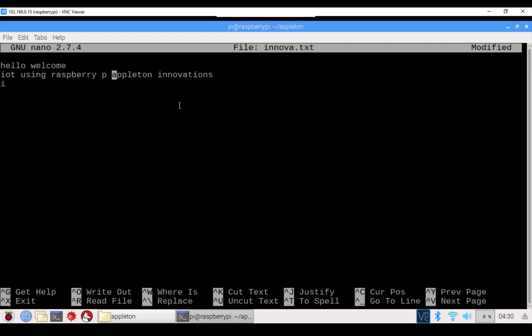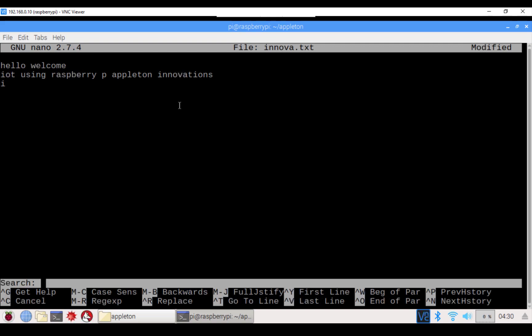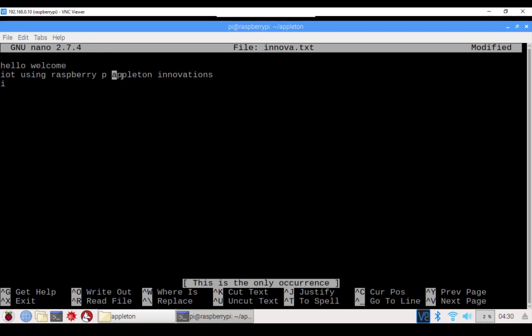To search for a word in nano, use Ctrl+W. When you press Ctrl+W, you will see a 'Search' prompt — type the word you want to find, for example 'appleton,' and press Enter. The cursor will jump to that occurrence. In this case, it appears only once. This is how you can search and find a word using Ctrl+W.